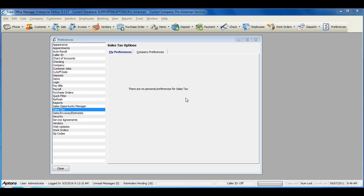When you begin using sales tax in Total Office Manager, it is very important that you set up your sales tax reporting preferences to indicate how you track sales tax.